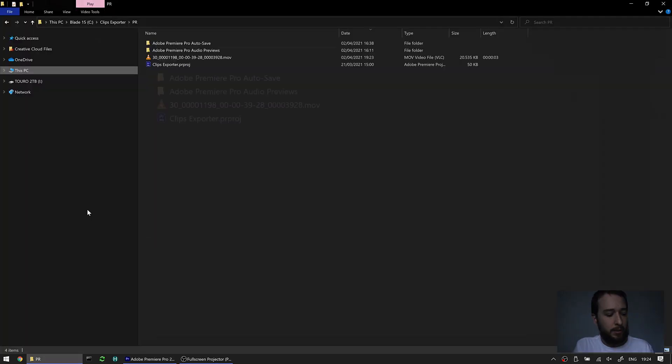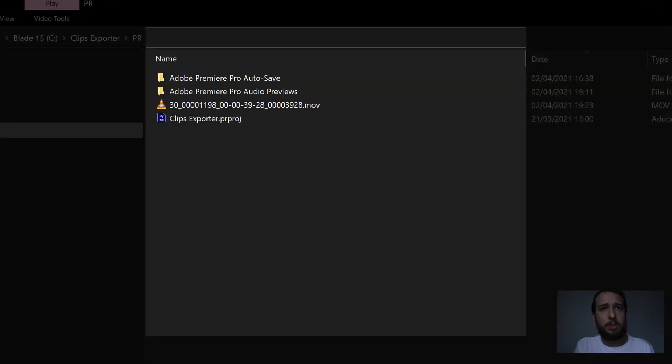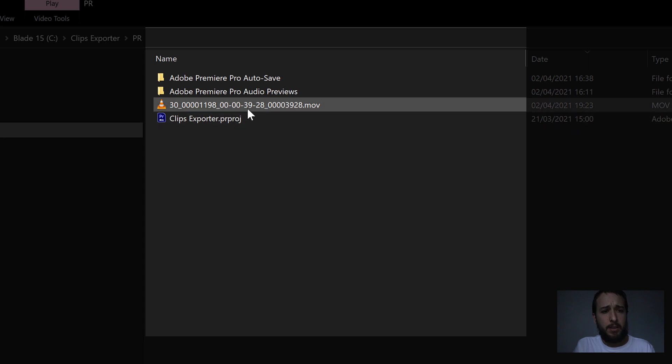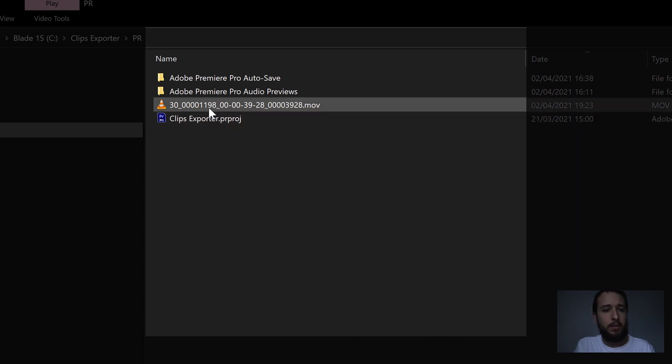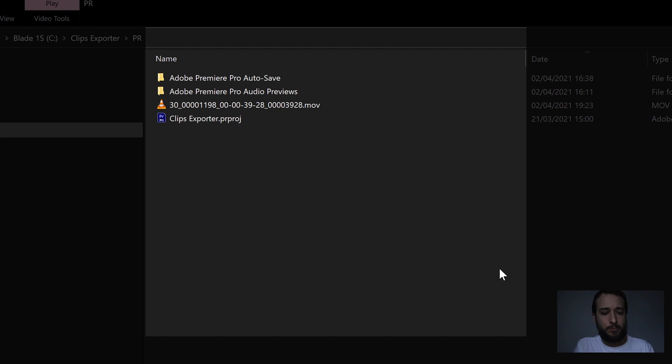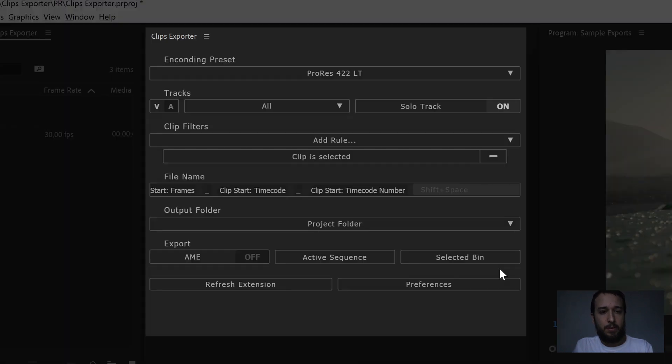So if we go back there, just to double check, there is 3928, 3928, and 1198. Let's go back.